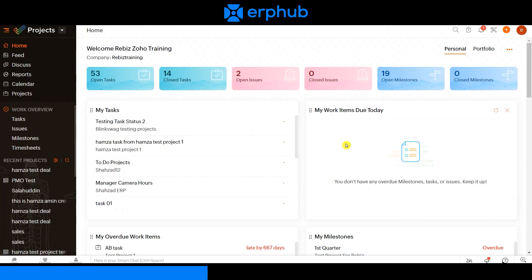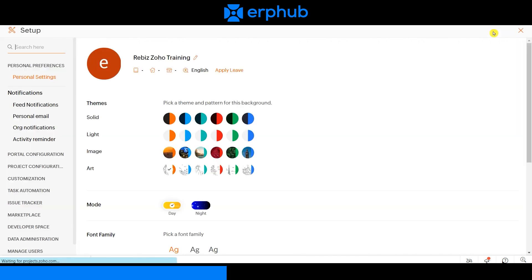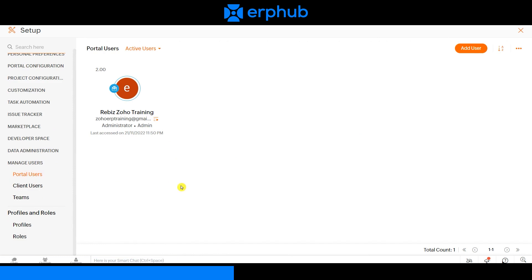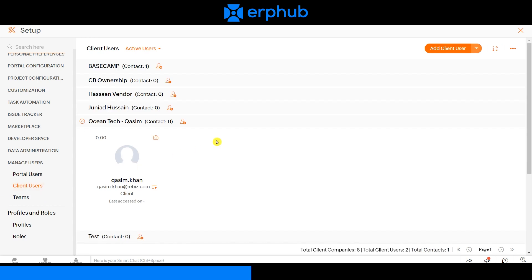We are currently on Zoho Projects. Before you begin using Zoho Projects you need to add users onto your system so you can assign projects to your team members. To manage your users, navigate to the setup icon on the top right corner, scroll down to manage users, and under portal users click add user — it will take you to Zoho One where you can add new users. If you have clients that need to view and engage with projects, you can add those users as well under the client users section.